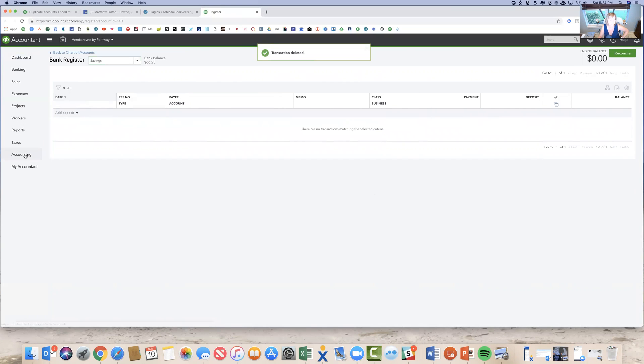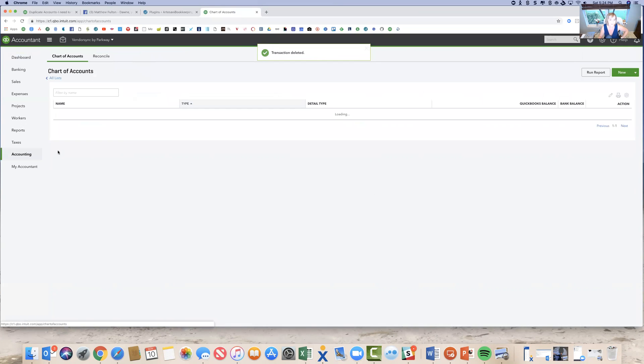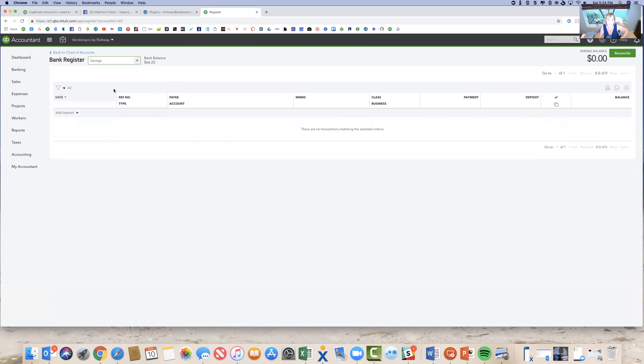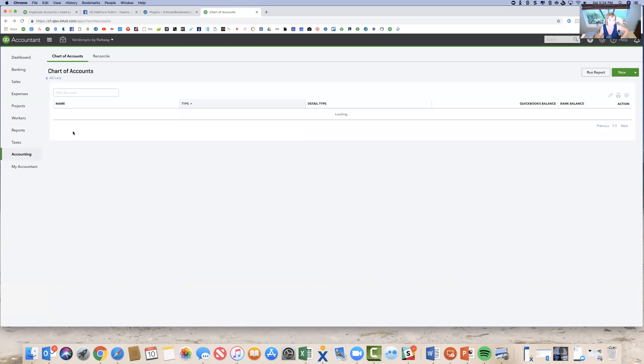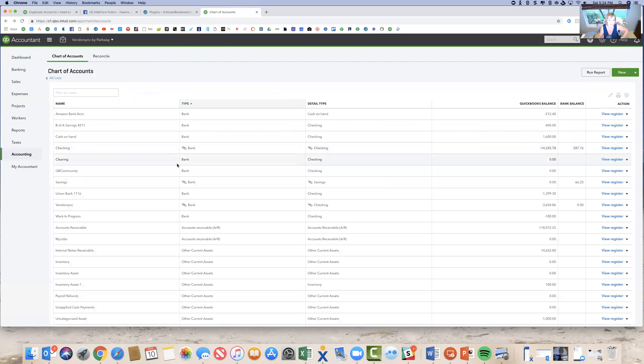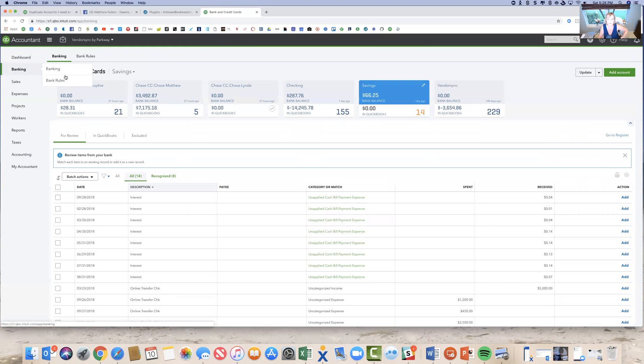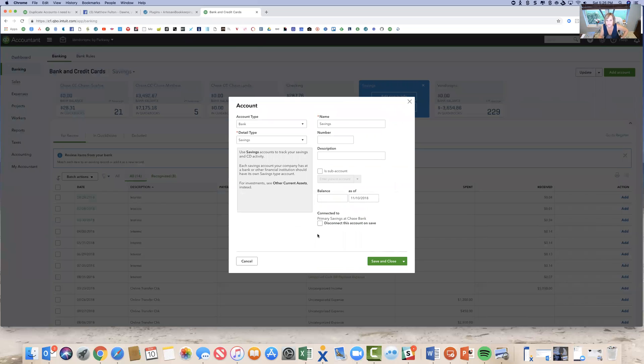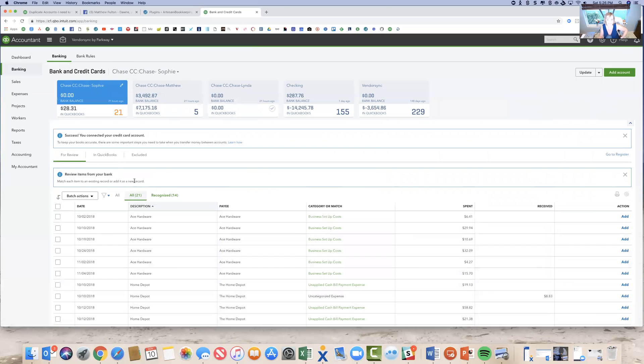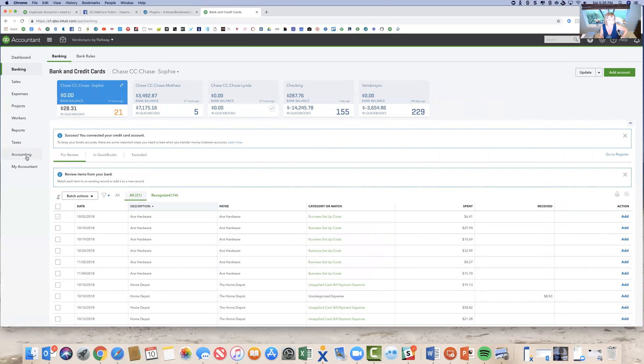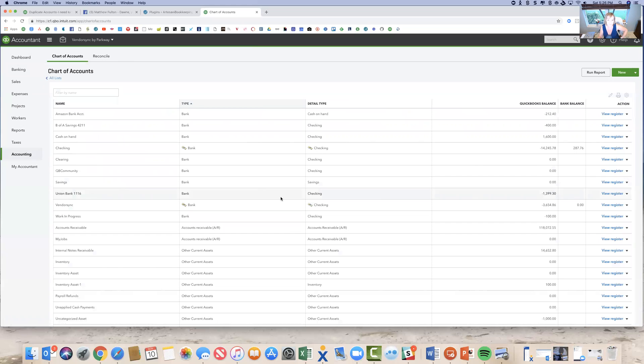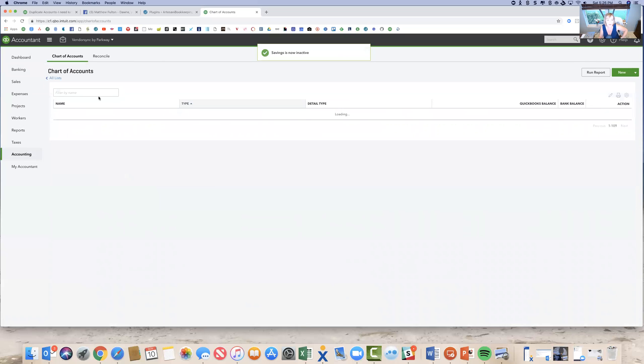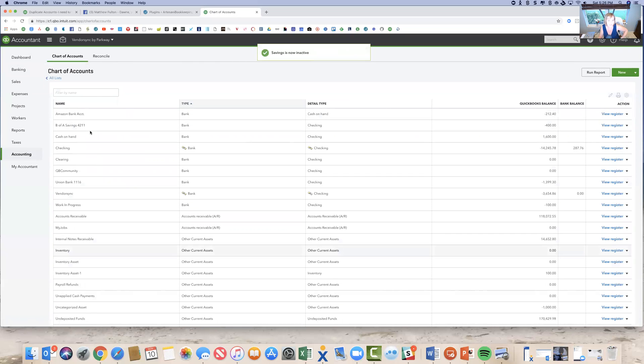And then I can come over to accounting chart of accounts, find that savings account. There's nothing in it. You can see the balance is zero. You can do the registers to make sure. And I could just go back here and just remove it, right? We don't need it. It's a duplicate. We don't need it. I'm probably going to need to undo it from the bank feed first. So let's go back here. I'm going to come over to the pencil, edit the account information, disconnect from the bank account and save. So now that's disconnected. You can see it removed it from this list. Come over to accounting chart of accounts, find that savings account, come over to view register, delete. Now the bank account's gone.